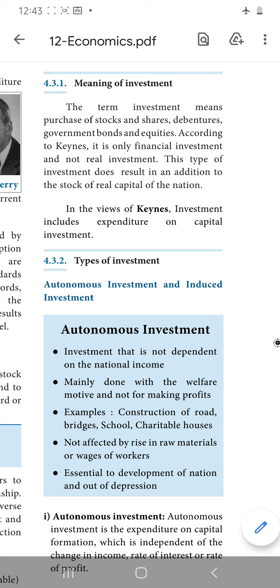Meaning of Investment: The term investment means purchase of stocks and shares, debentures, government bonds and equities. This only we are saying as an investment.